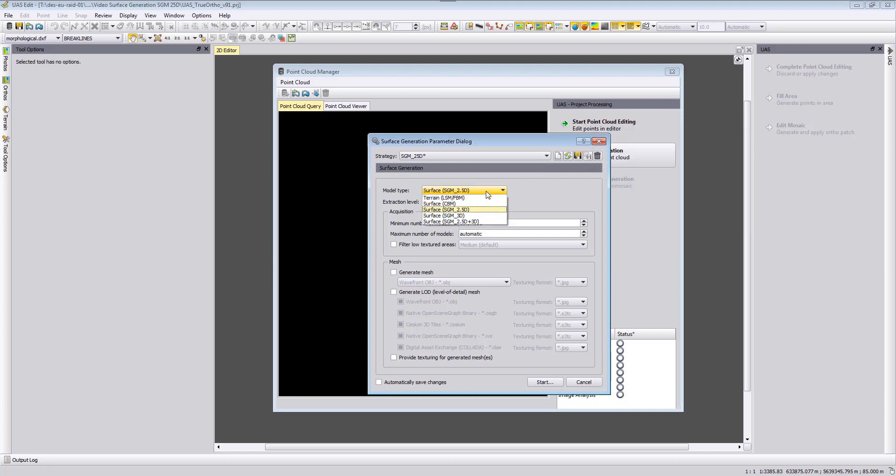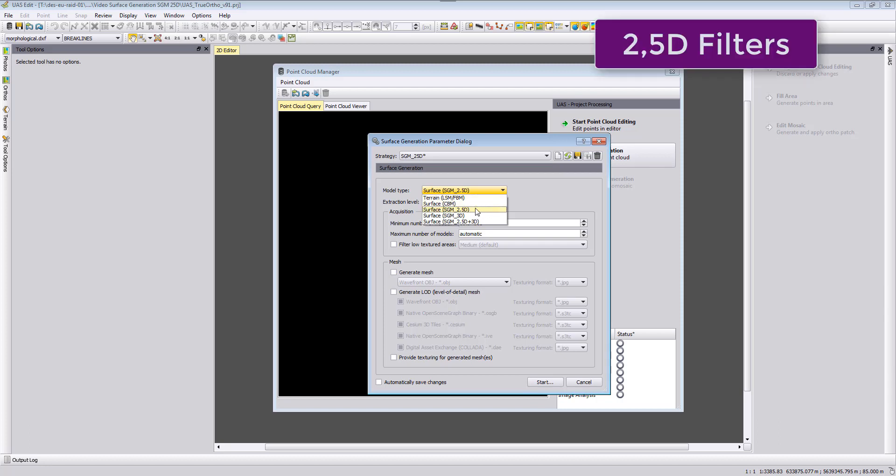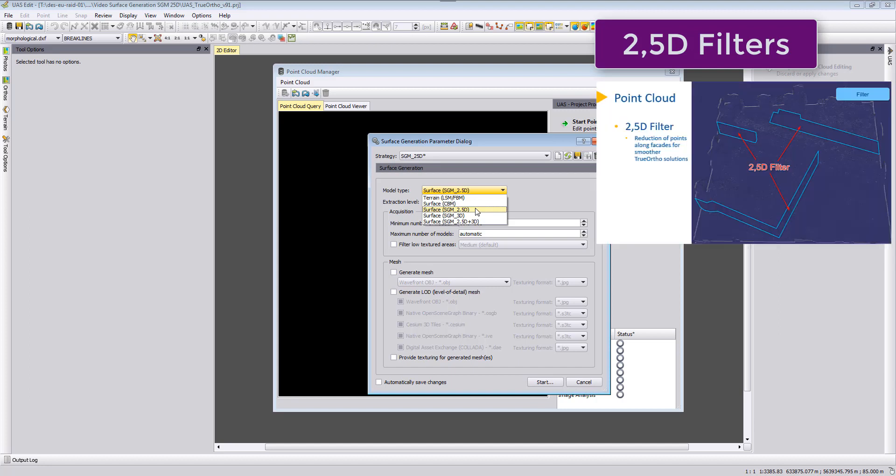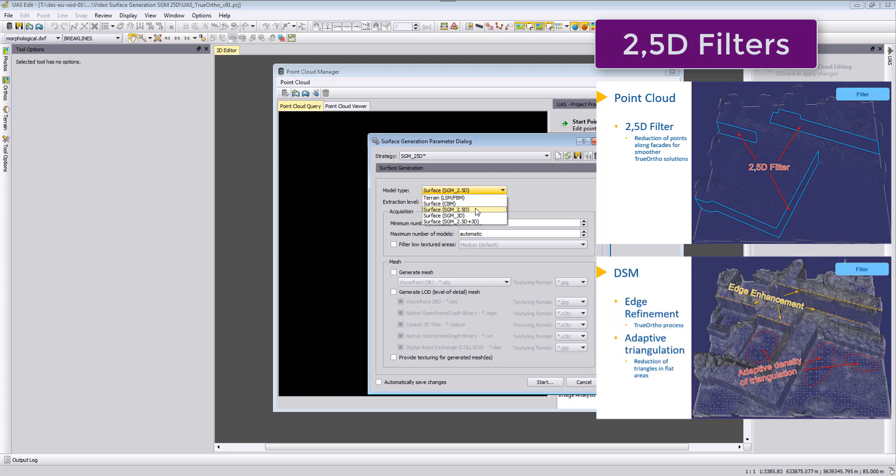The main difference between surface SGM 2.5D and 3D is not the input data. Of course this will also have an influence if you have not only nadir looking images but if you also would have oblique images. But in the 2.5D we use different filterings. We will filter the point cloud so that the facades of buildings will be more straightened up. So we will filter out points to make the facades more straight.